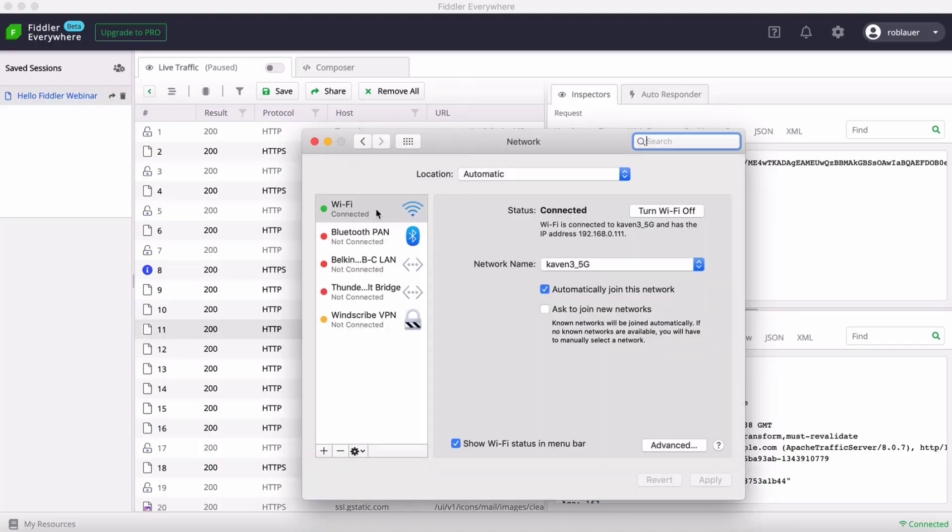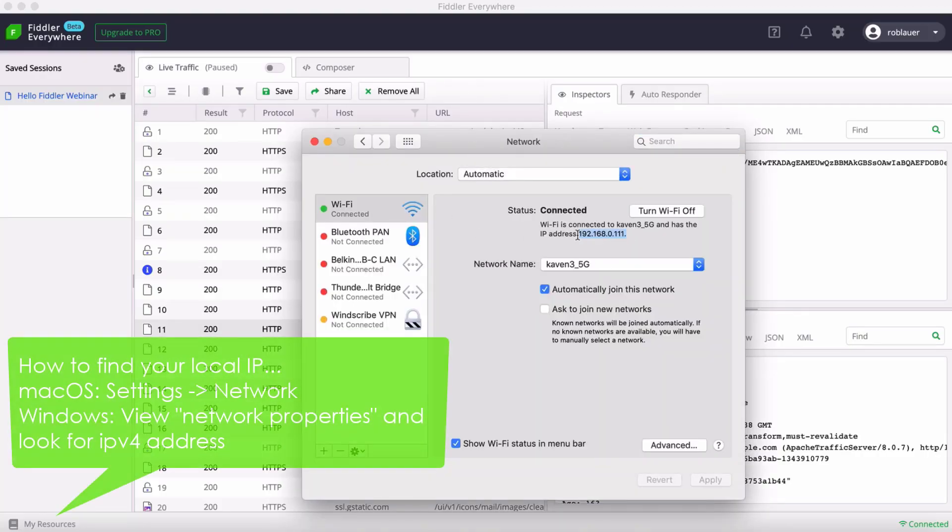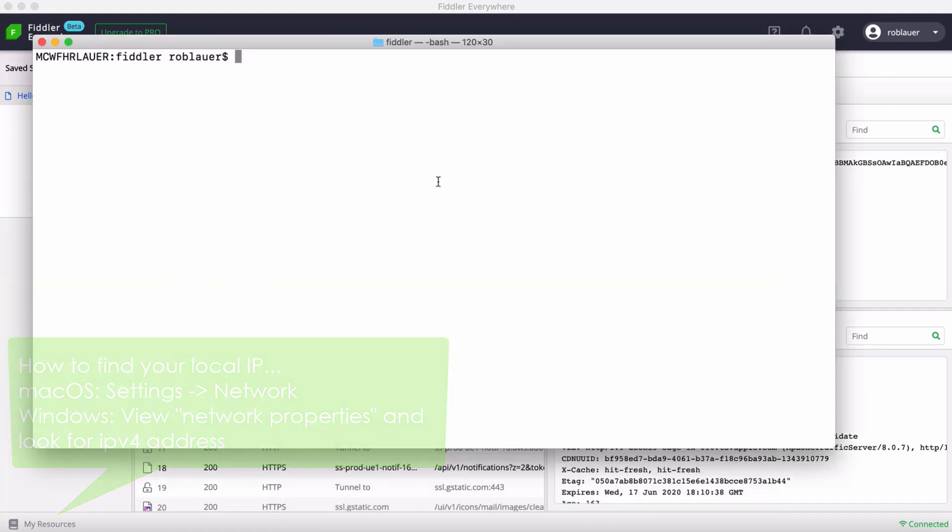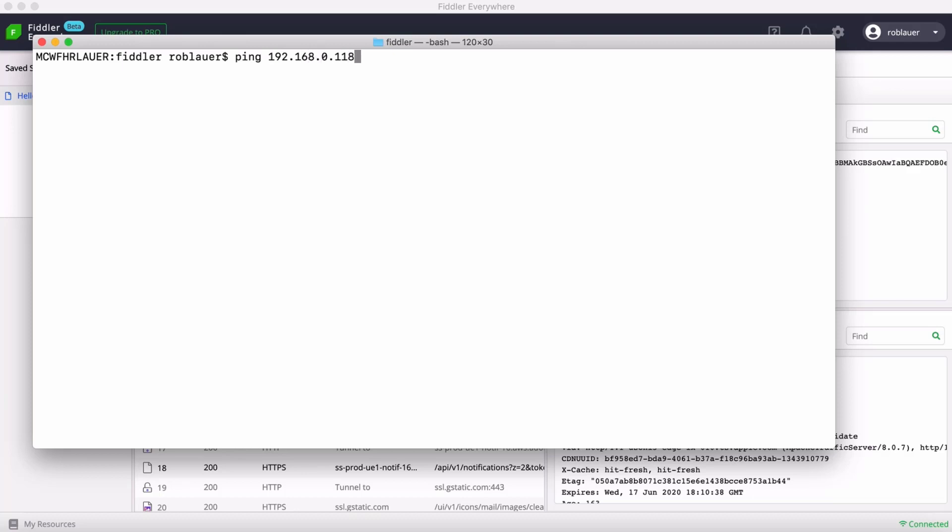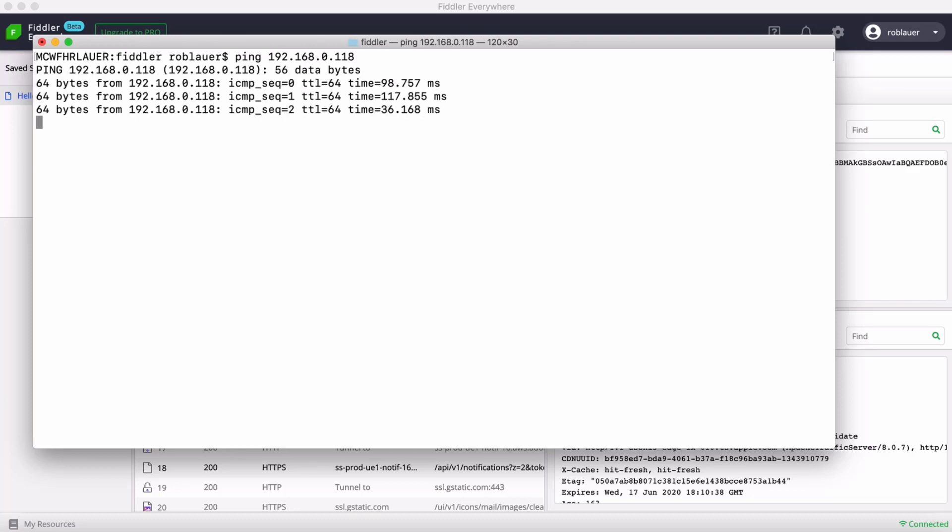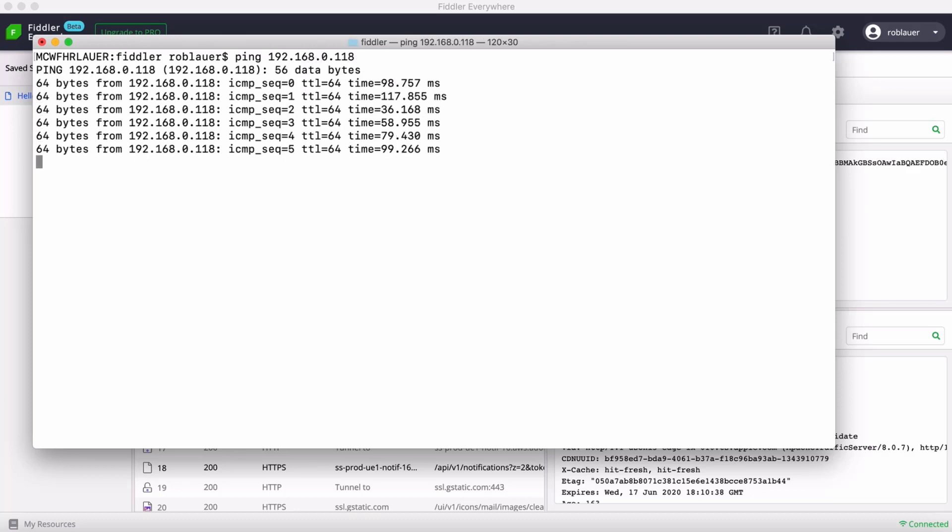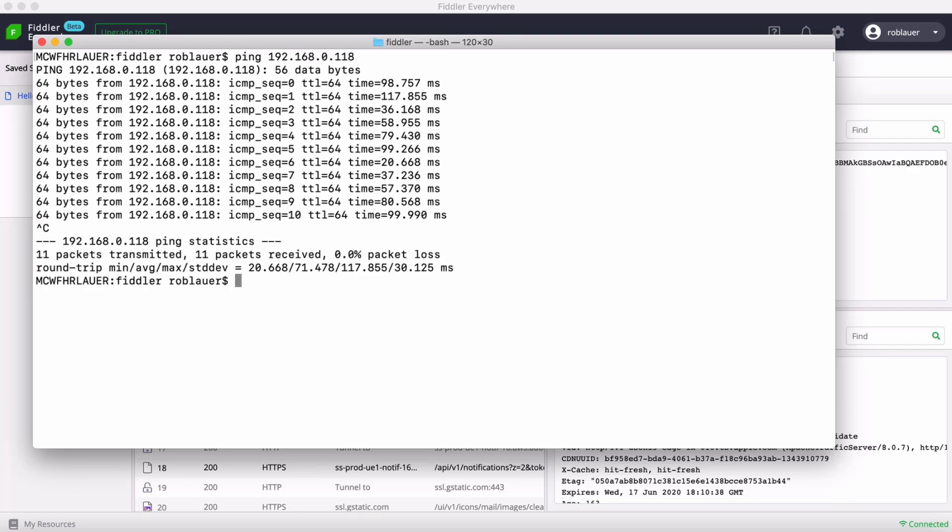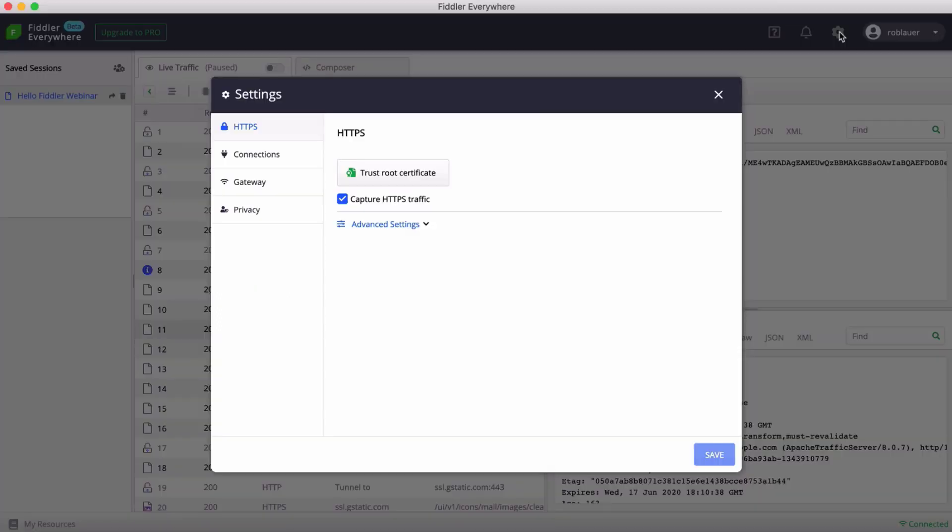So I'm going to start on my Mac and grab the local IP address, which in my case is 192.168.0.111. I'm going to ping my iOS device, which is 192.168.0.118. Great, I can ping it. They can communicate with each other. We're all good.